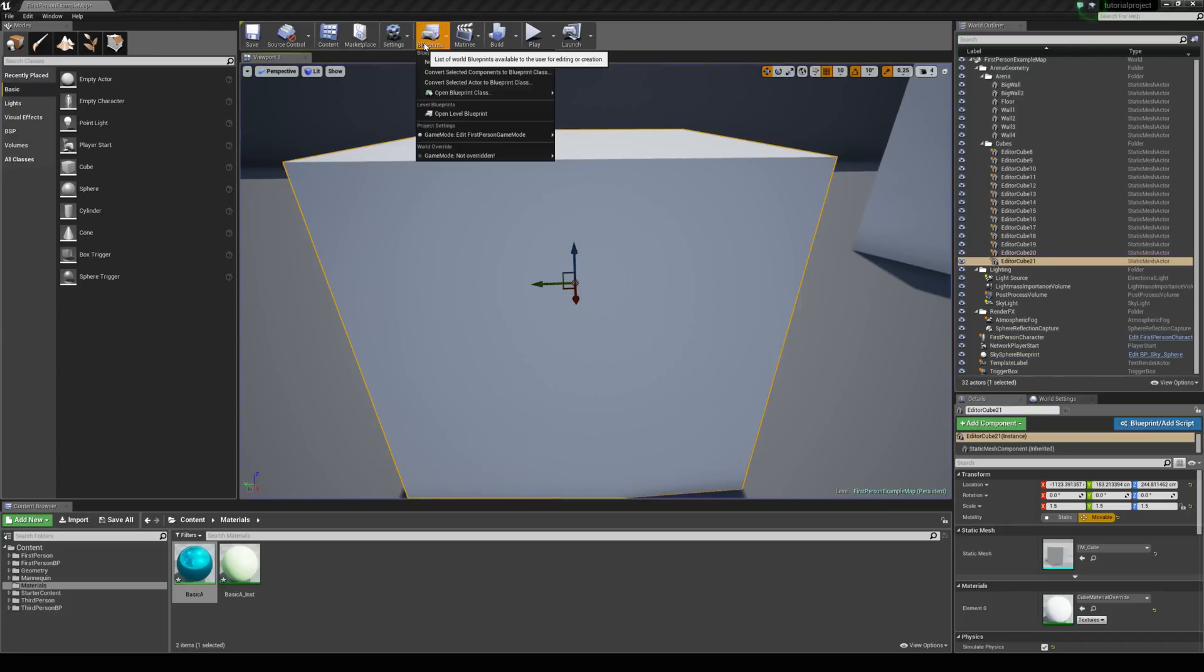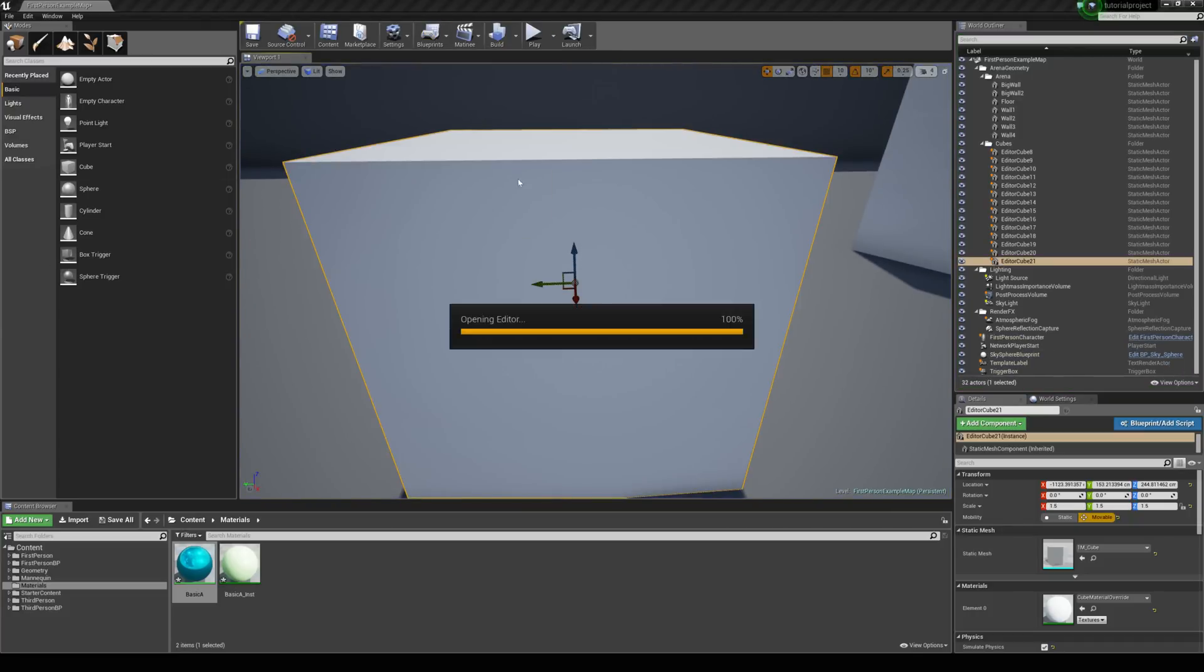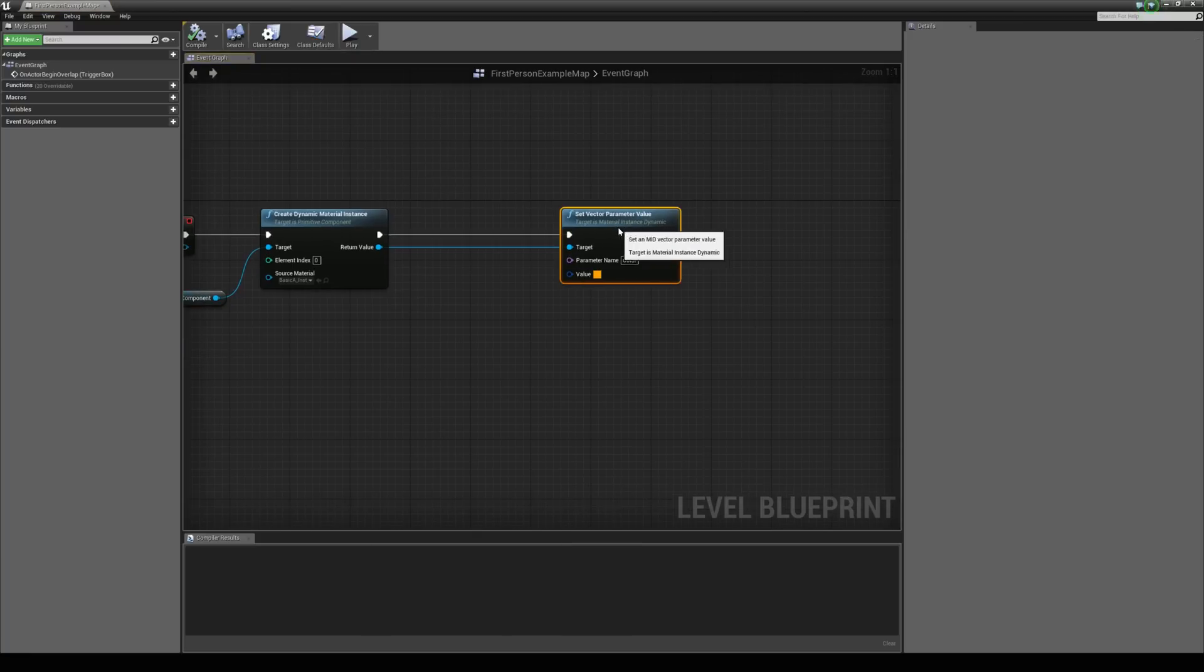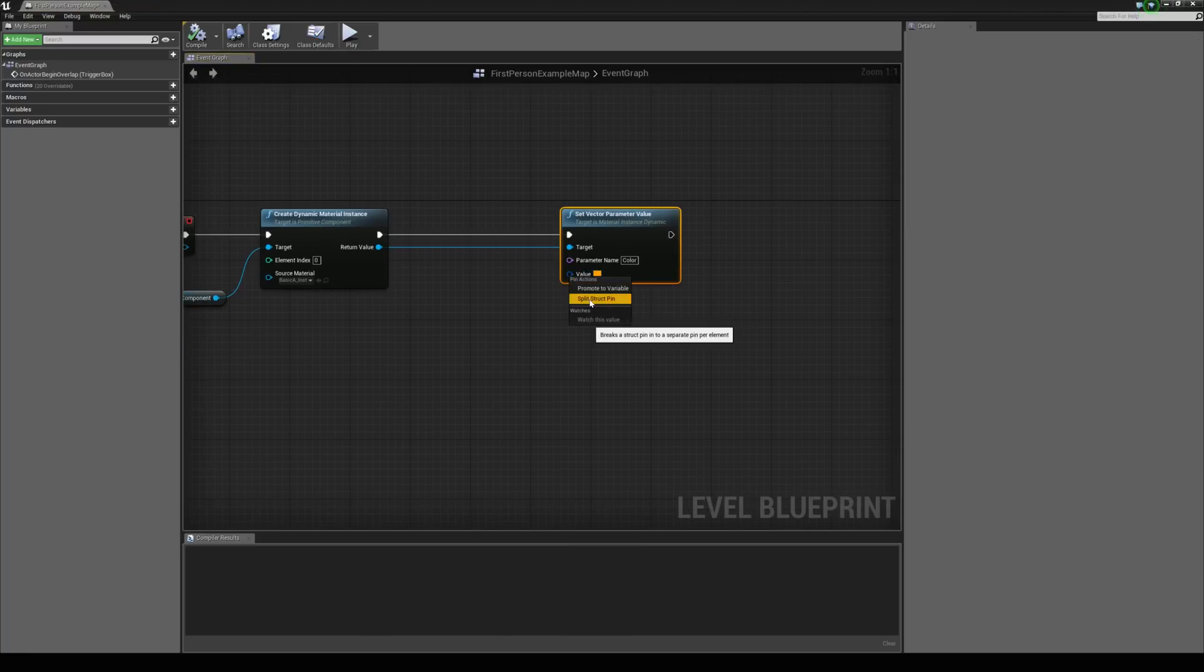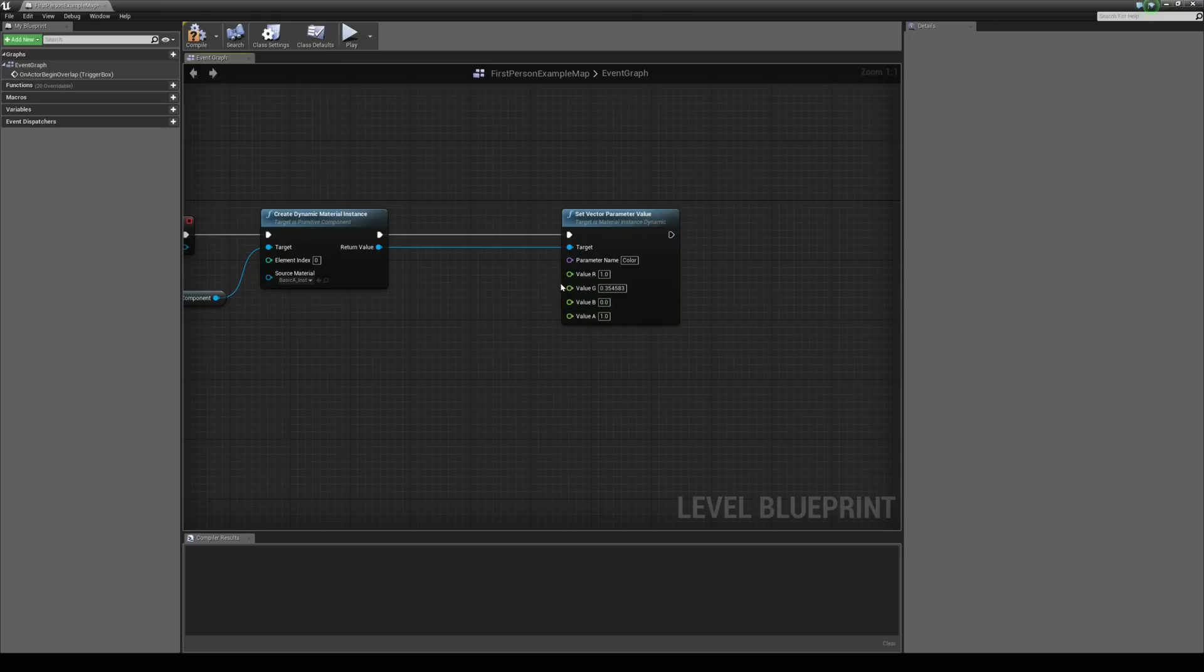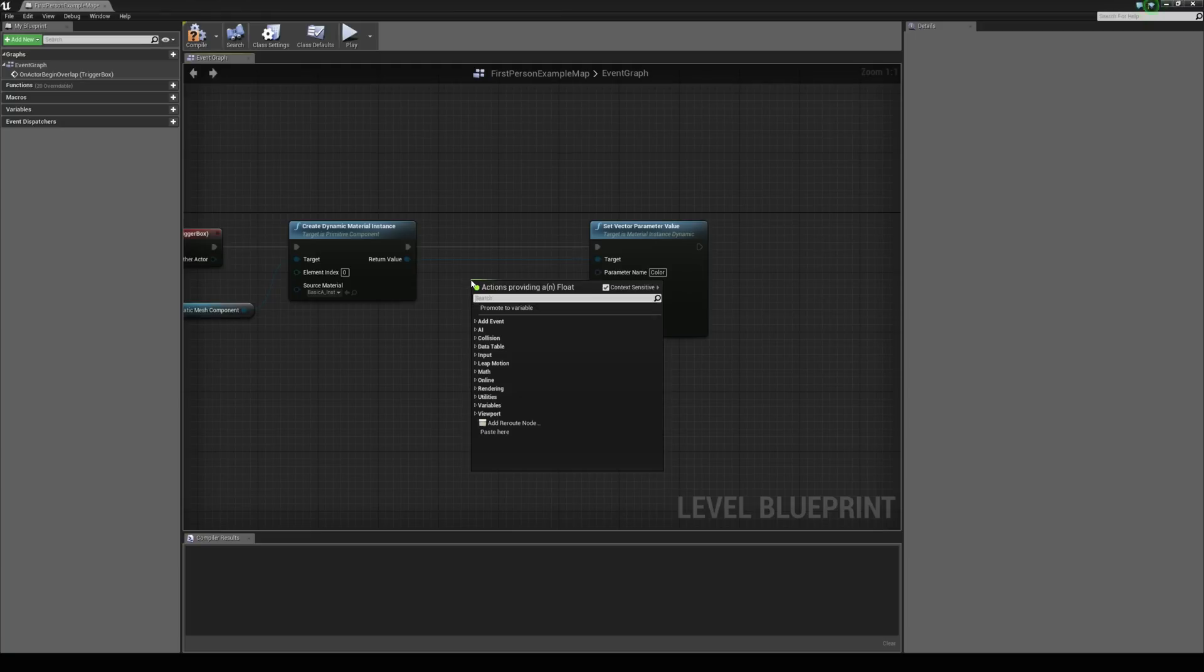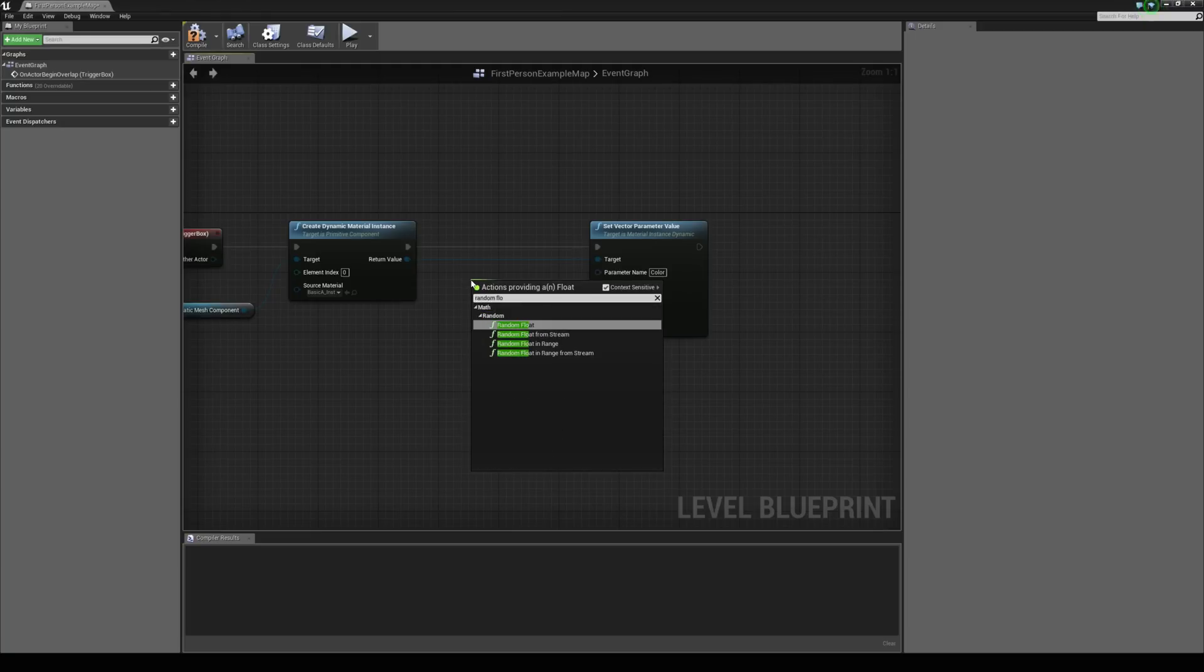So let's just quickly jump back to the level blueprint. And with this value here, let's right click on the blue pin and just hit split struct pin. And you can see we have access to the red, green, blue and alpha channels here. So let's just drag out from the red and just type in random float. And we're going to grab a random float in range.